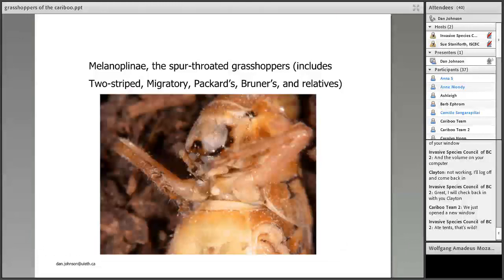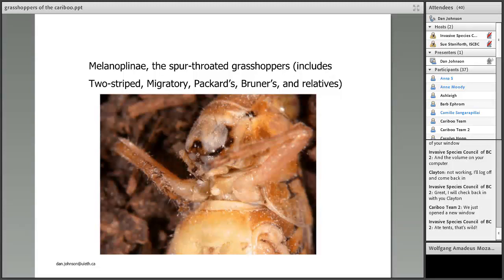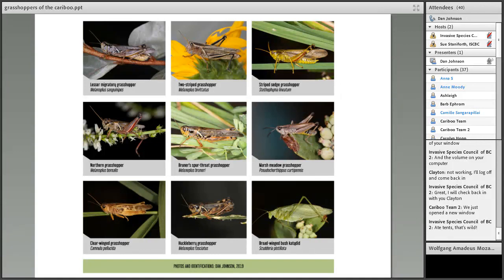If you ever want to identify the major group — the two-stripe, the migratory, the Packard's, the Brunner's, and so on — look under the chin if you can grab one. You can look for the spur, a knob like an Adam's apple. That entire family has that feature, and it contains a lot of pest species. The ones without that spur only have one or two pest species. In Alberta we make posters so people can tell them apart. The lesser migratory grasshopper is a big problem — it has been from Kelowna all the way up to 100 Mile House from time to time.